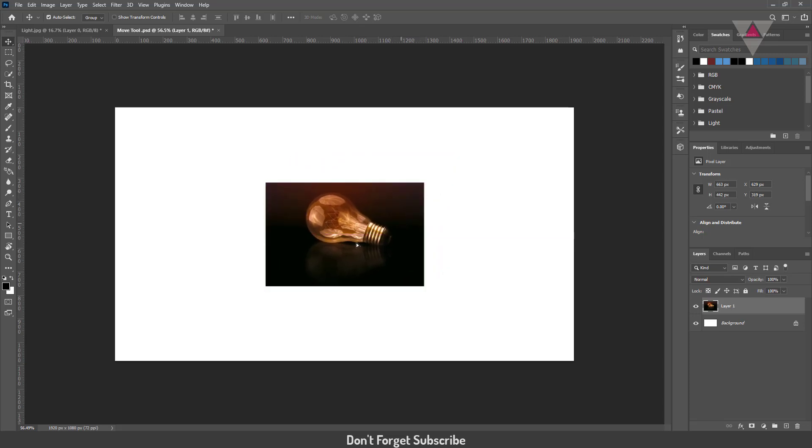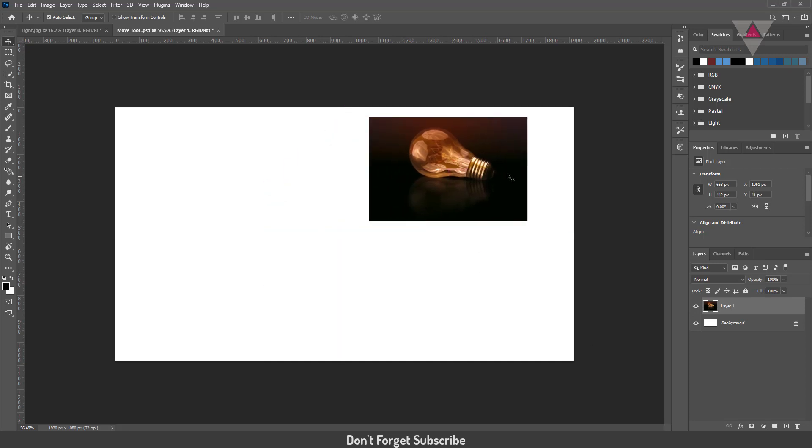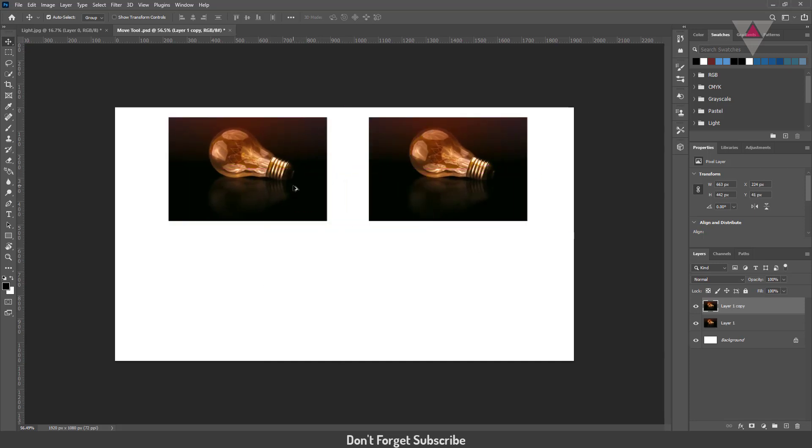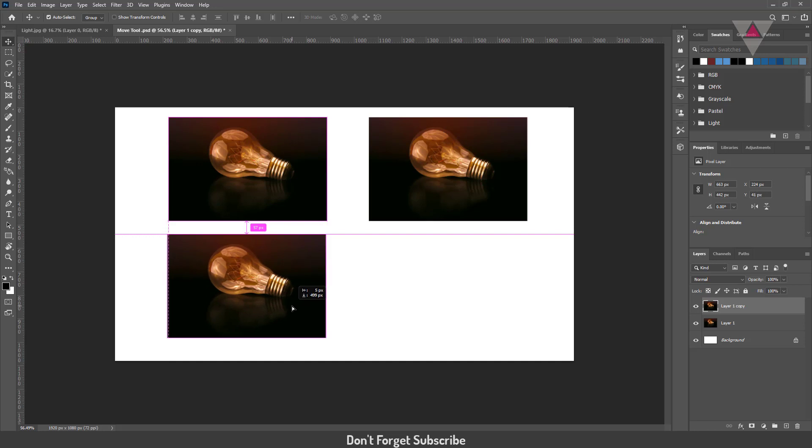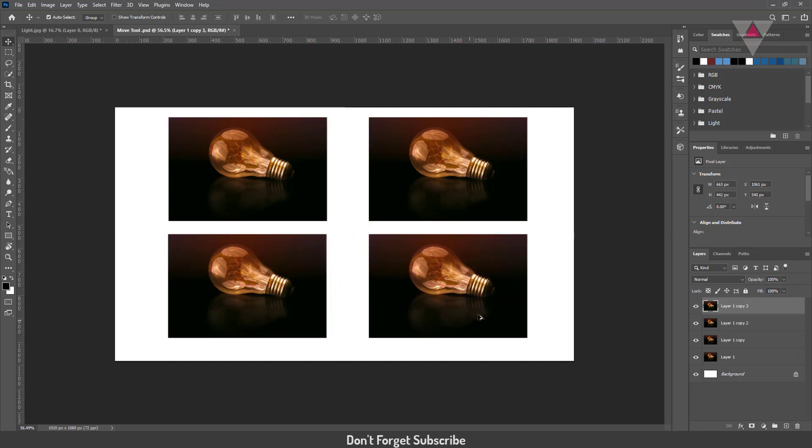The other thing that you could do with the move tool is—I told you SHIFT moves an element in a straight line if you first mouse click. However, if you press SHIFT first and hold it, then you click, you can actually select multiple layers at once.